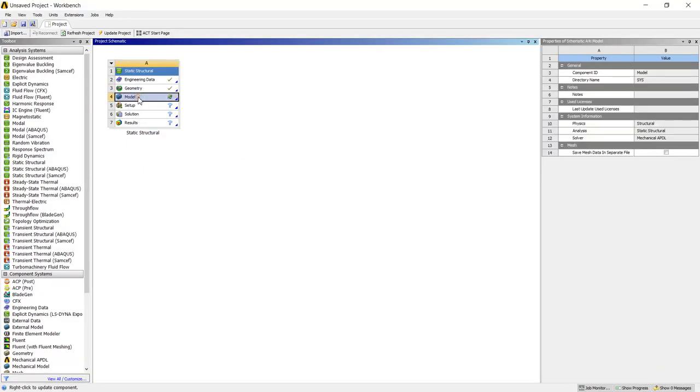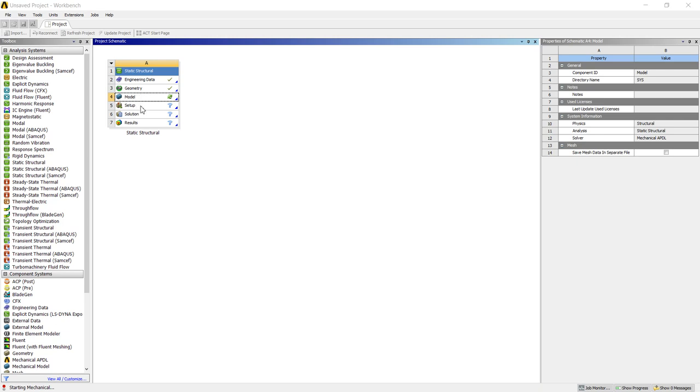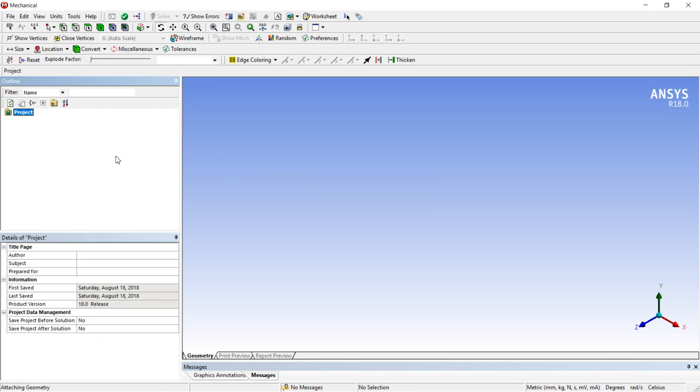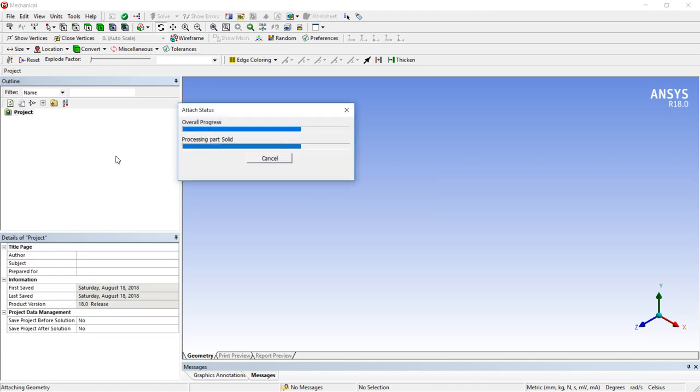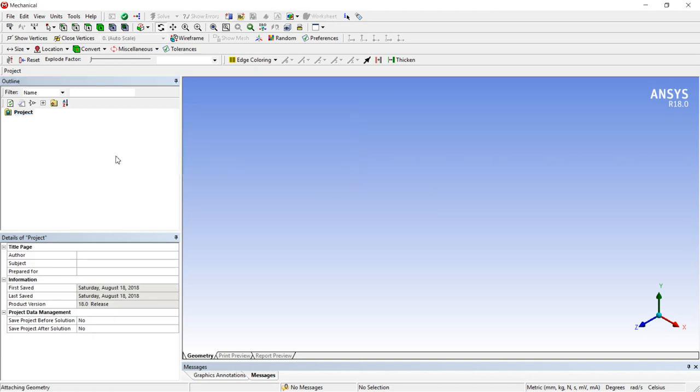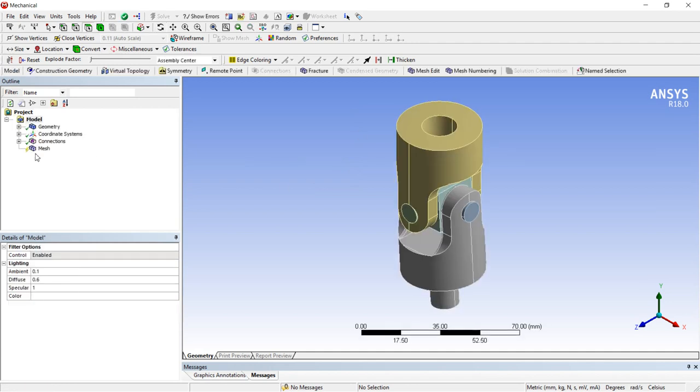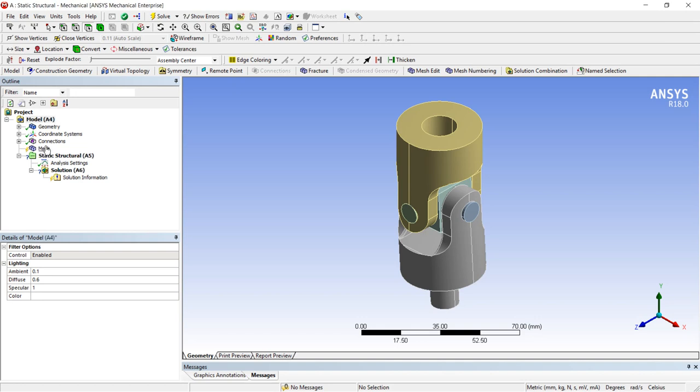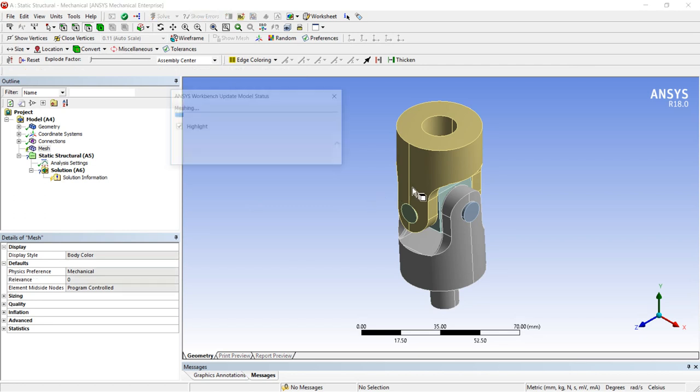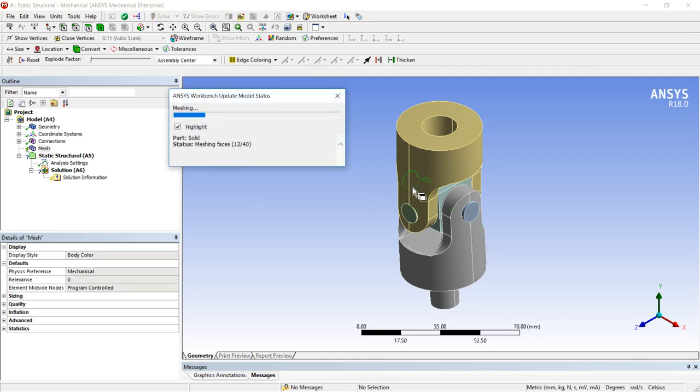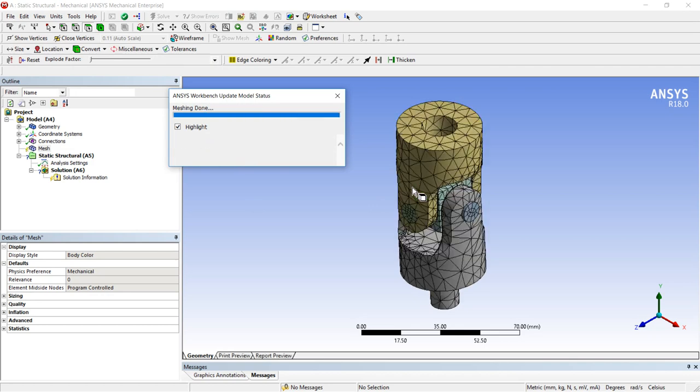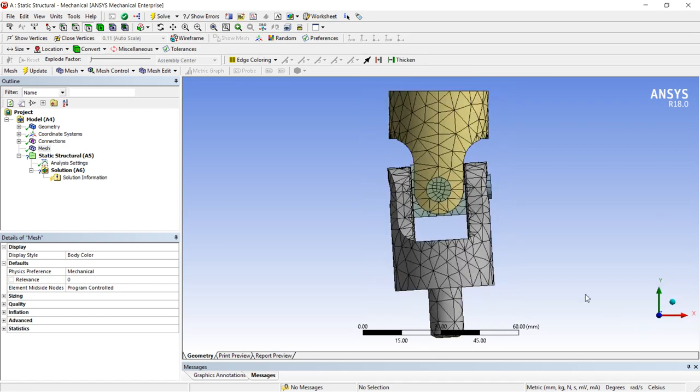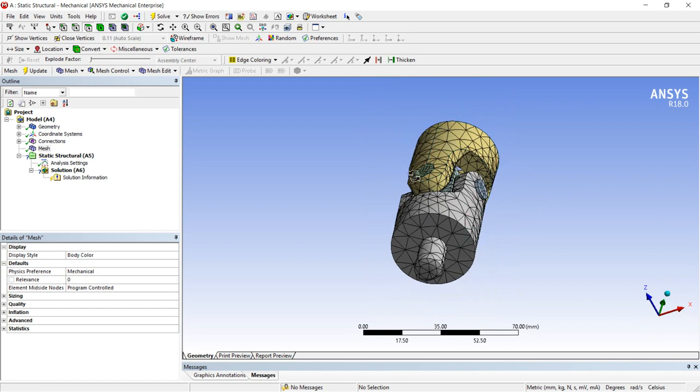Now next to model. In model we will mesh the whole geometry. For meshing we will explore different options. Stage wise geometry mesh then setup and your cell status will be changed as per your input provided. Now in mesh first of all make it update. So by default setting it will mesh the whole geometry.